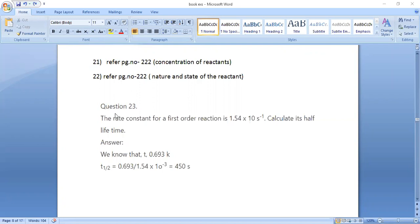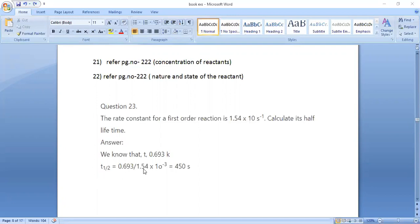Question number 23: the rate constant for a first-order reaction is 1.54 × 10⁻³ per second. Calculate its half-life period. For a first-order reaction, the half-life formula is t½ = 0.693 / k. Substituting k = 1.54 × 10⁻³ s⁻¹ into the formula gives us the half-life value.